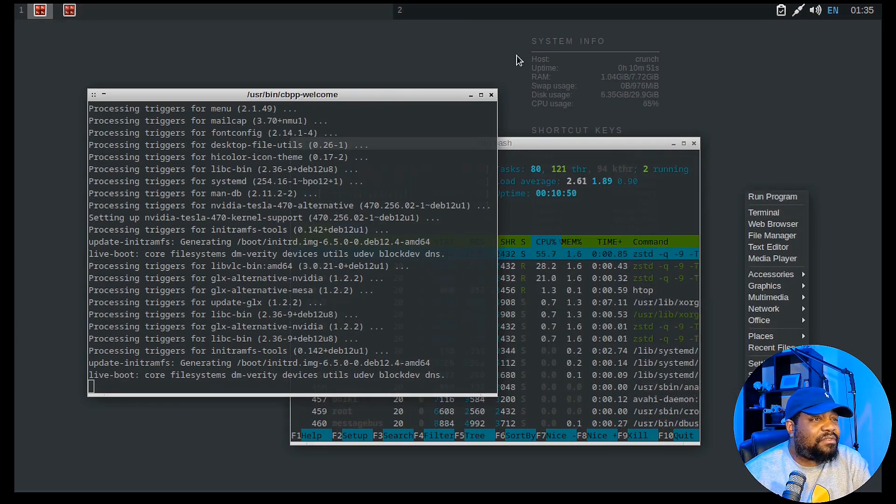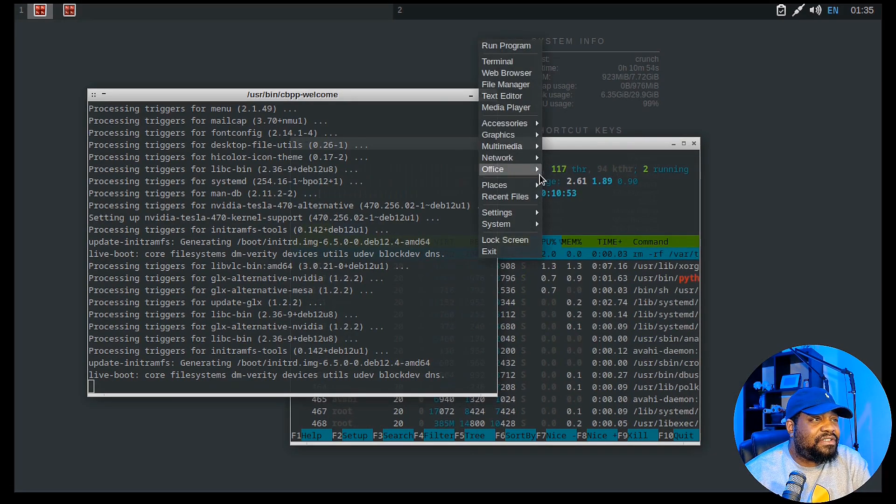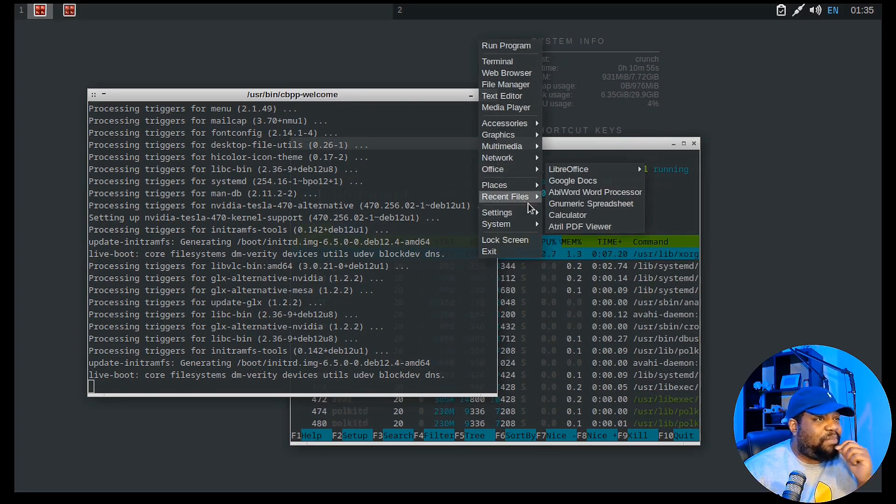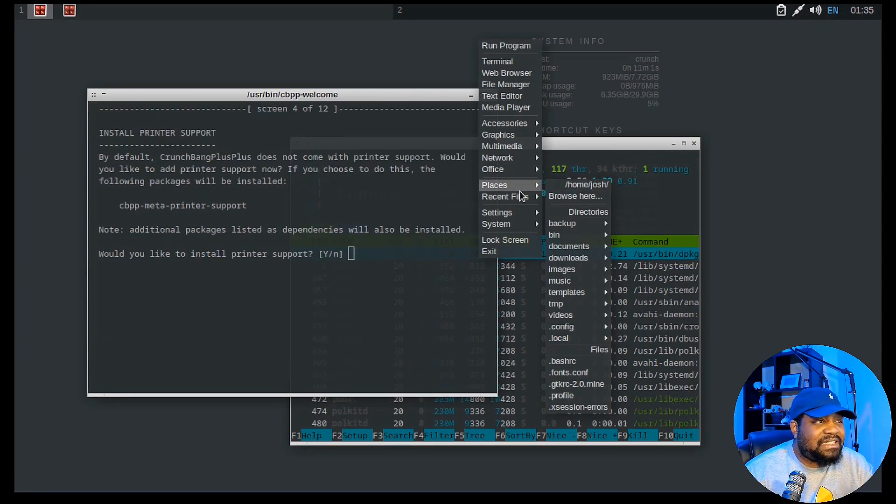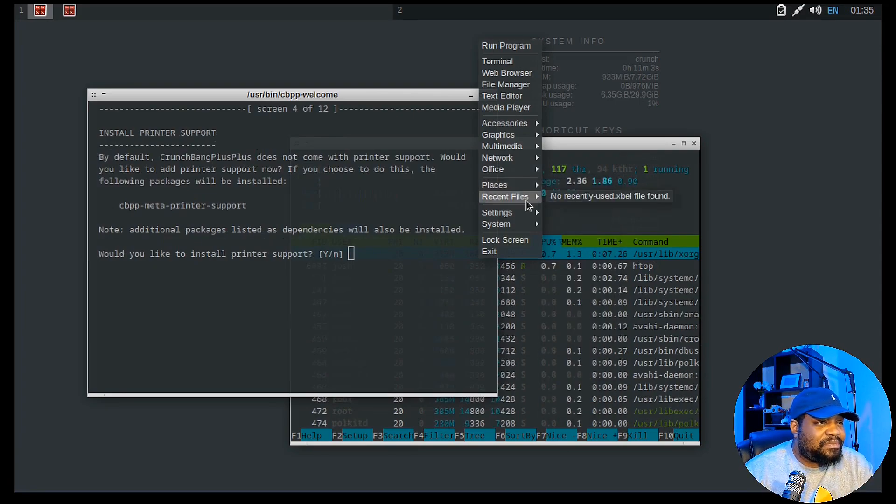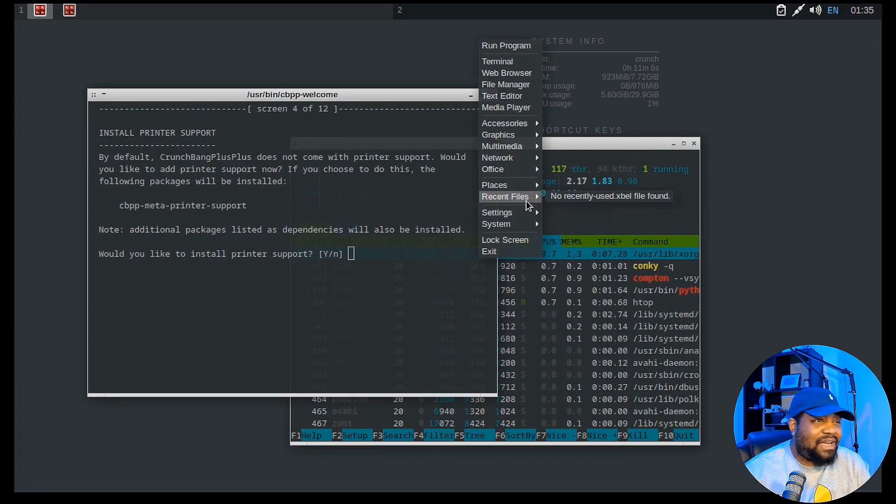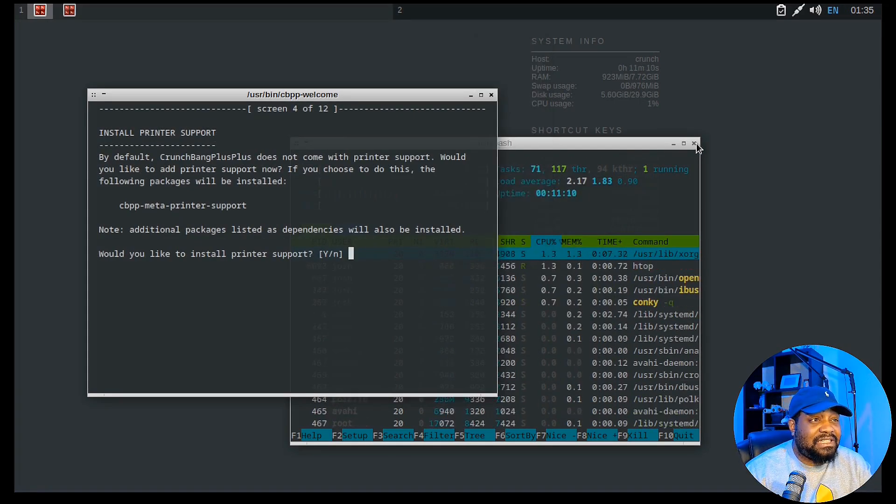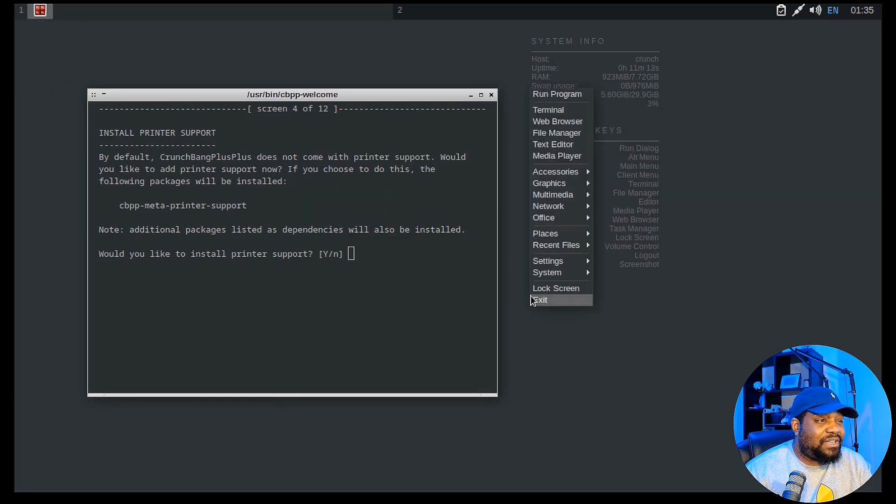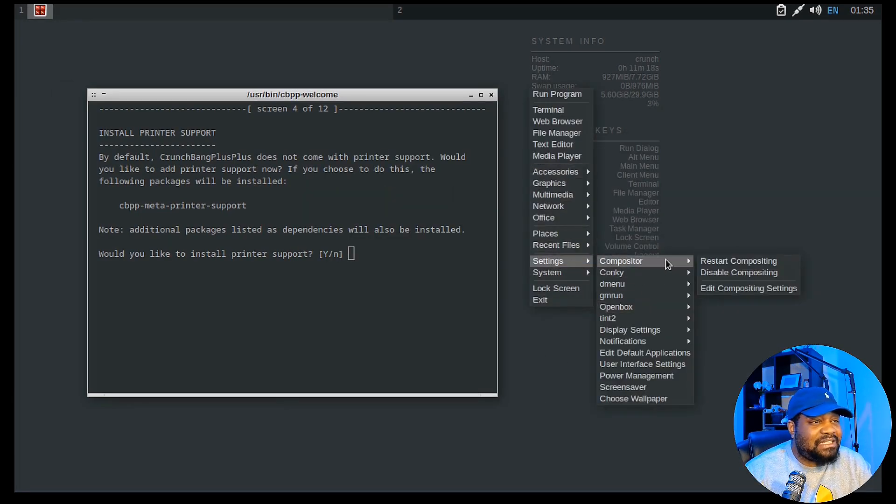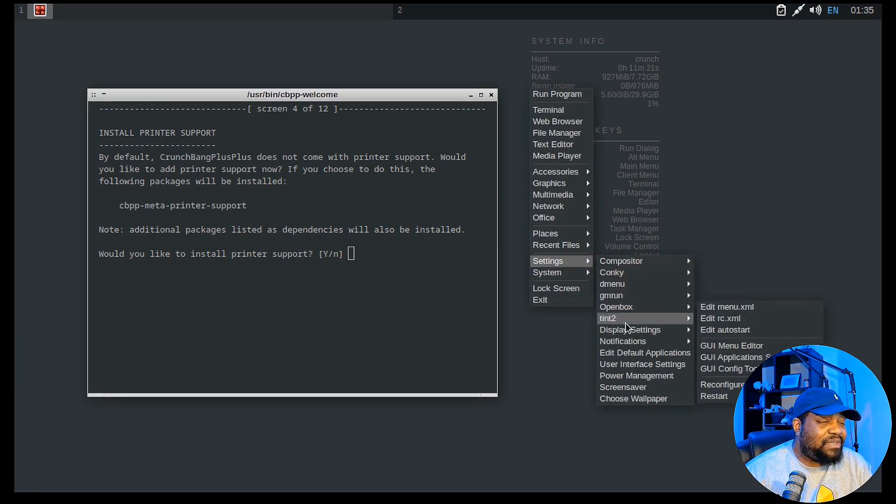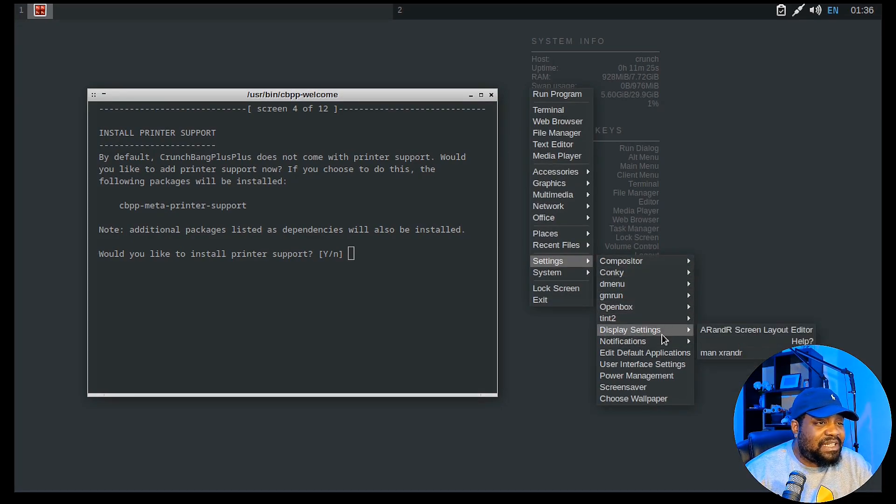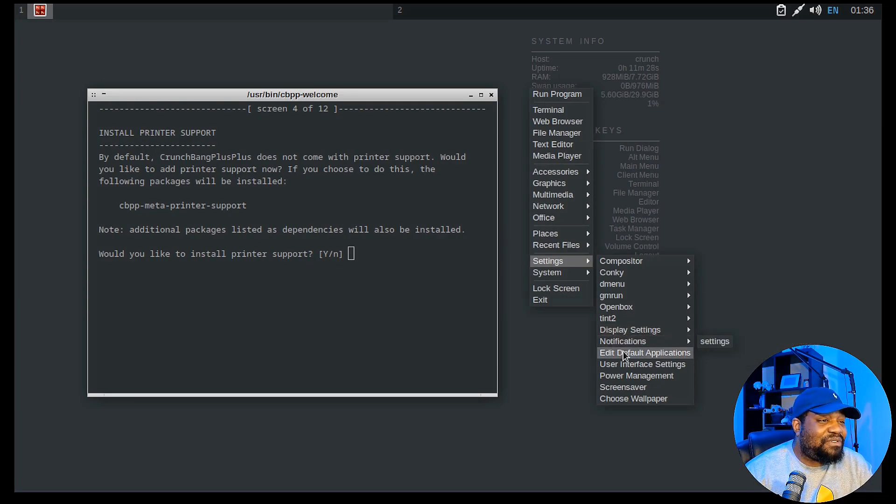And let me get over here so you guys can kind of see a little bit better. So places, you got all your typical places. That's how you get into your file system. Recent files. So once you start opening files, they'll show up there. And actually let me close this because it looks kind of busy with htop running. Let's see what else we got in here. So settings, you got compositor, Conky, dmenu, openbox, settings, that's the settings. Display settings, which we went into. Notification. Let's see. Edit default applications, power management, screensaver.